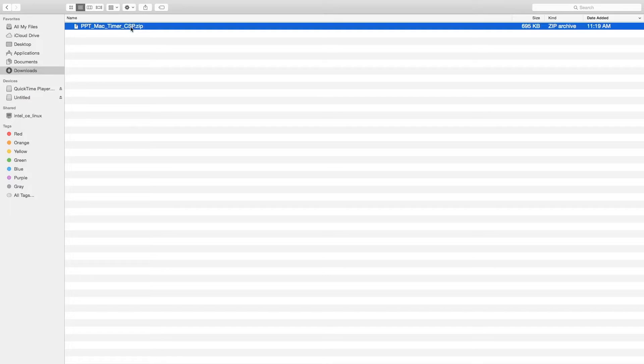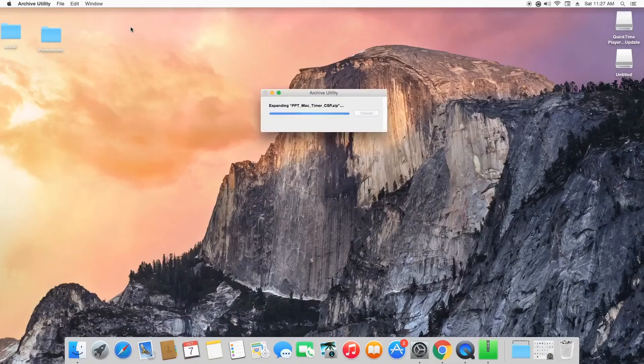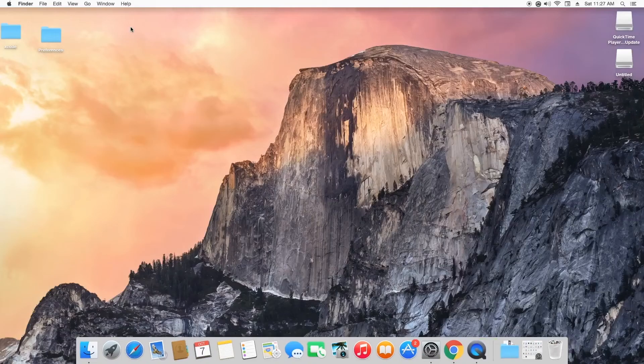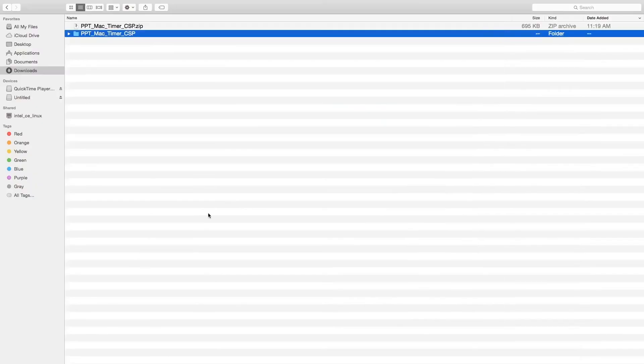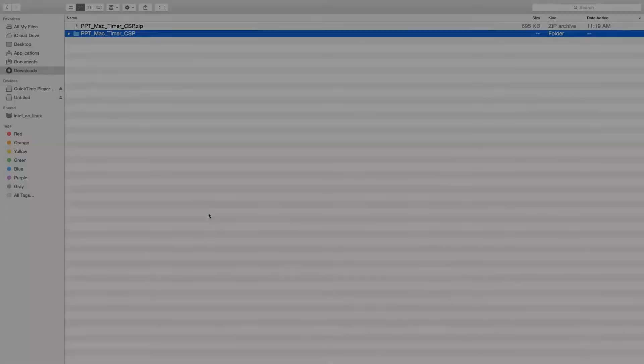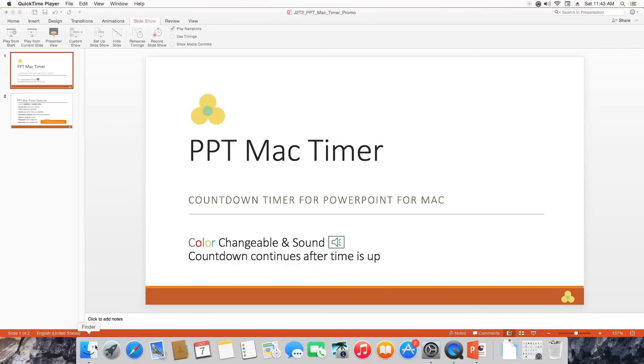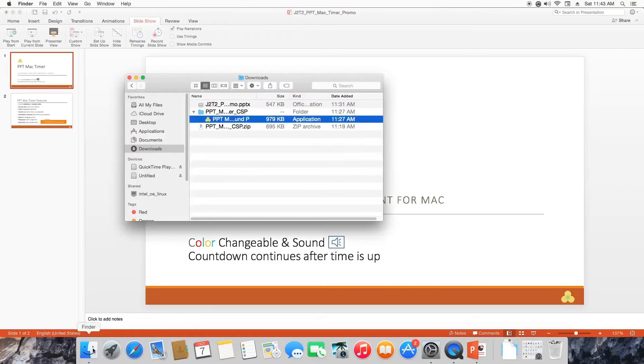Once your download is complete, simply unzip the application into your preferred folder. To use the timer, open a PowerPoint presentation and run the Mac Timer application.